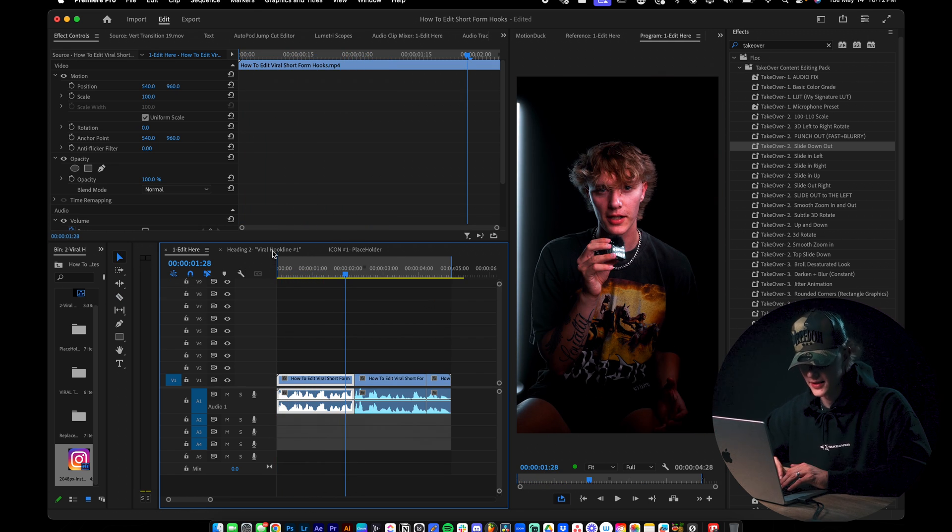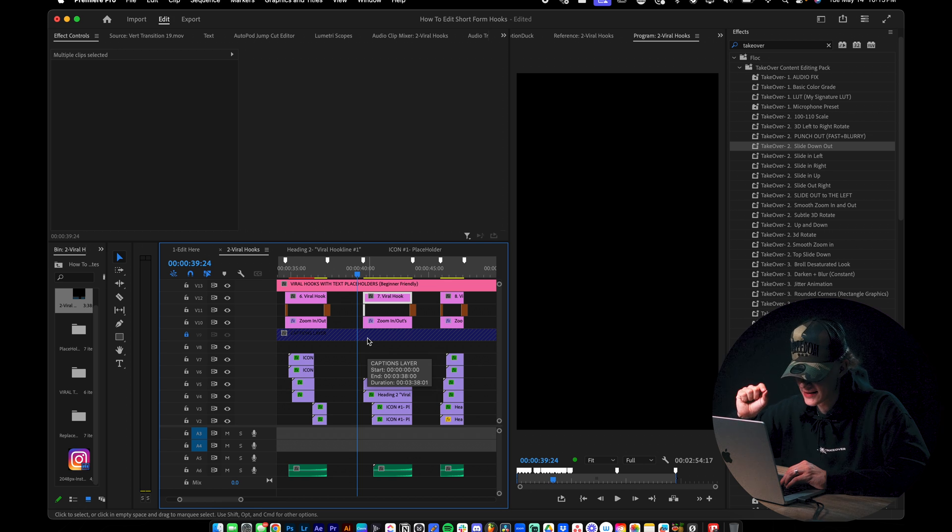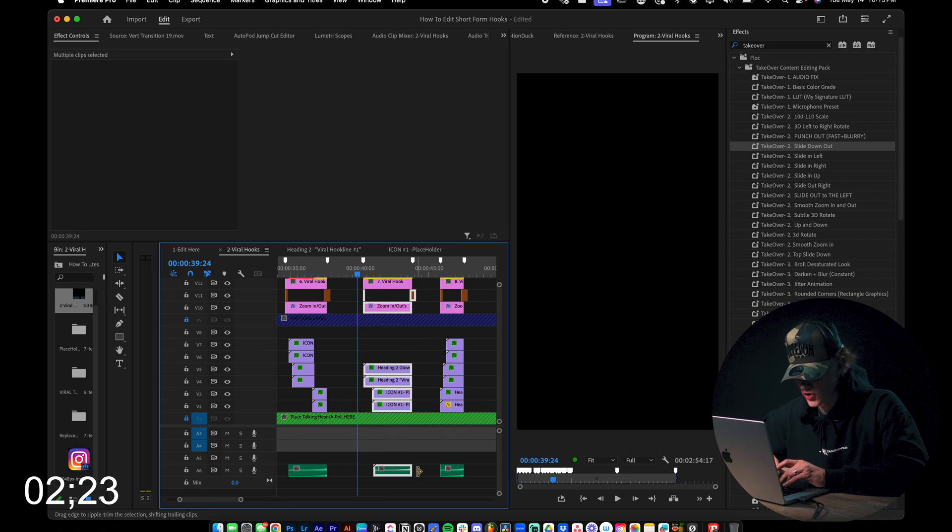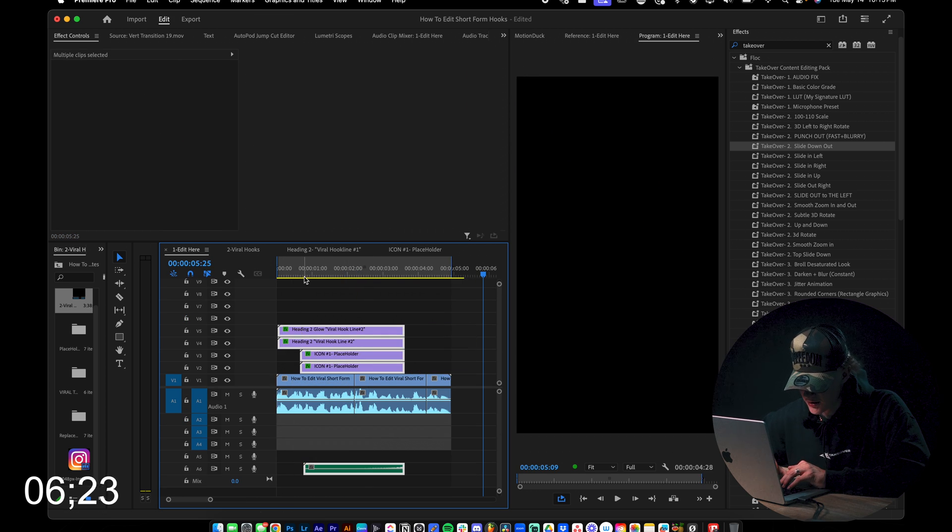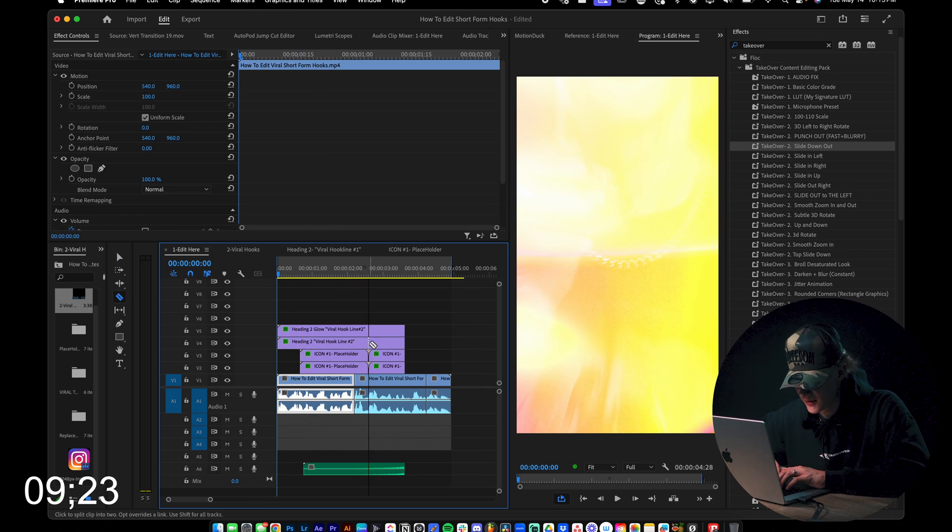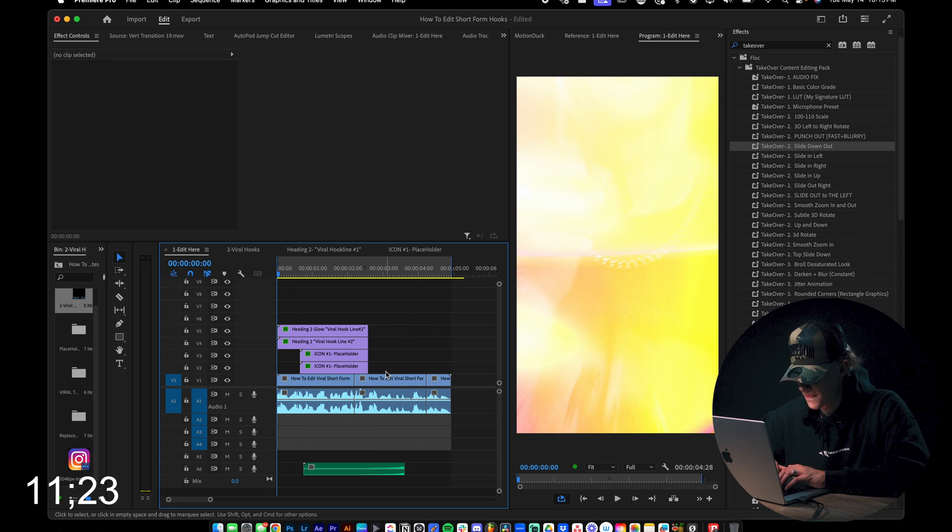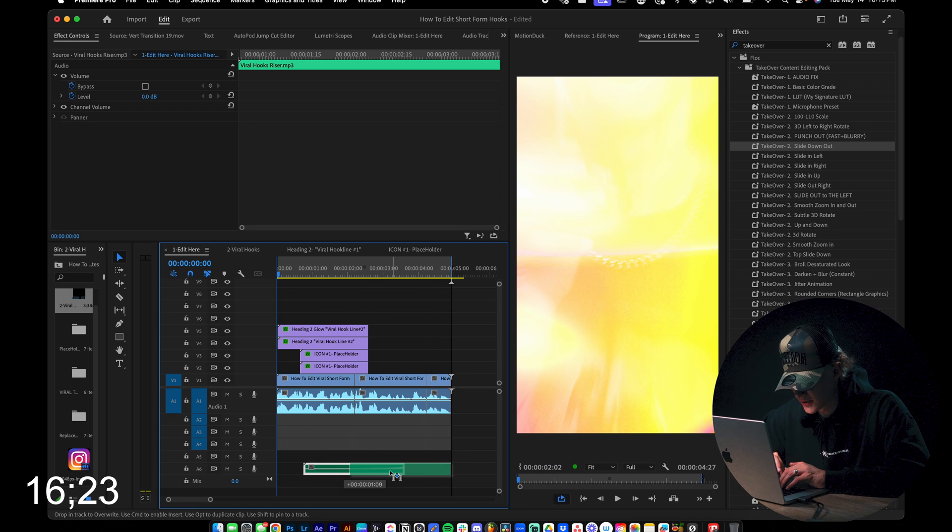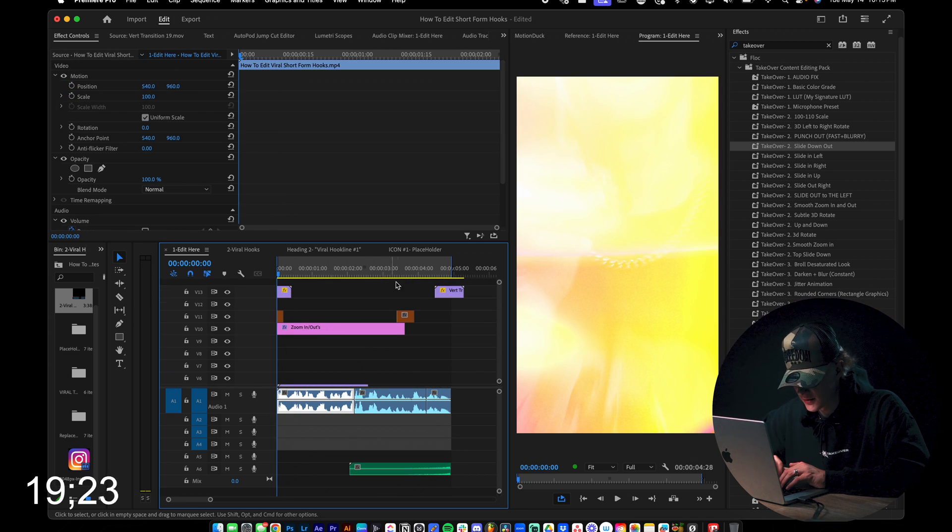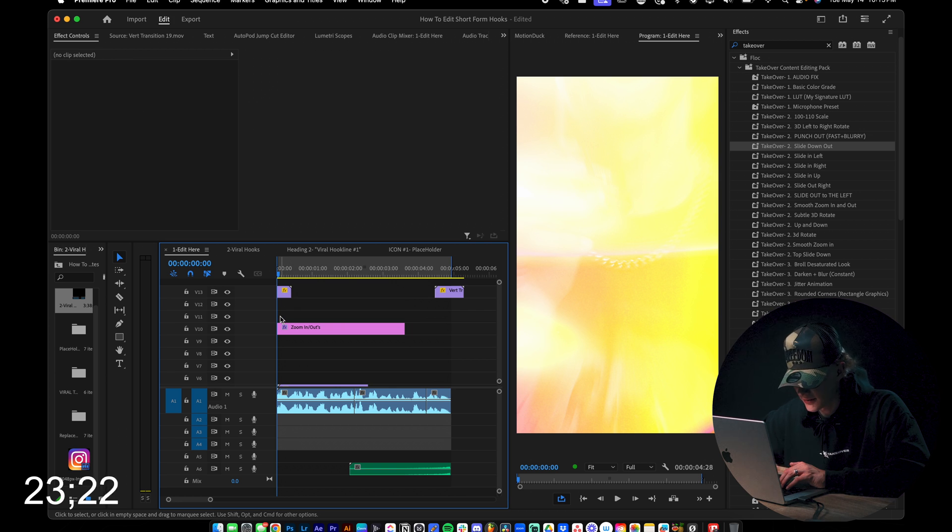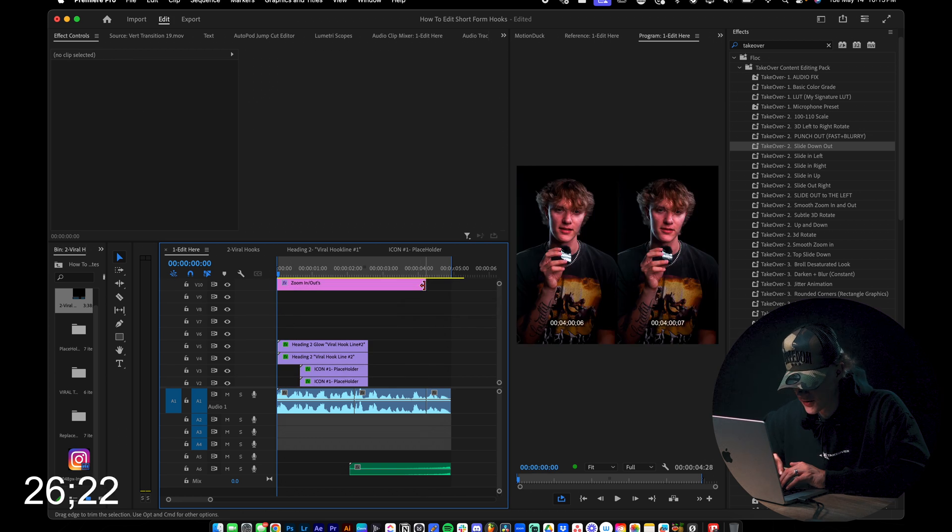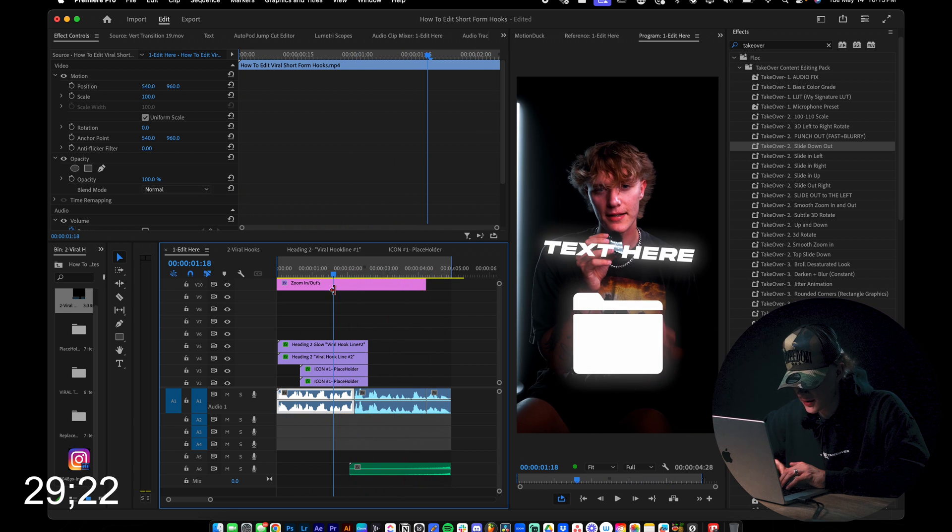So as you guys can see, we only have the overlay and the video. Let's go ahead and edit the thing. So we're going to start the timer right now. Drag it. Control C. Control V. Do that. We're going to cut it like right about here. Cut, cut, cut. I'm going to select the ball. Slide down out. Bada bing, bada boom. Slide this over here. All right, that's fire.